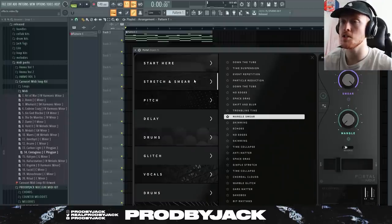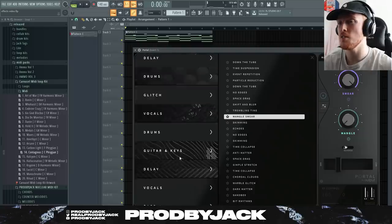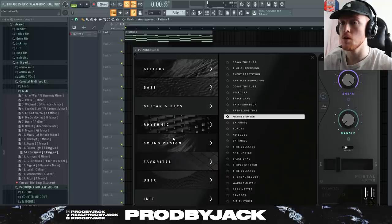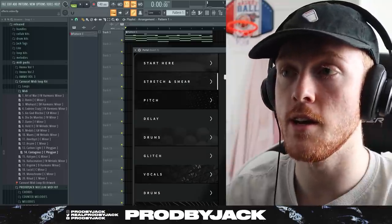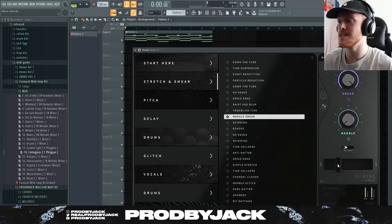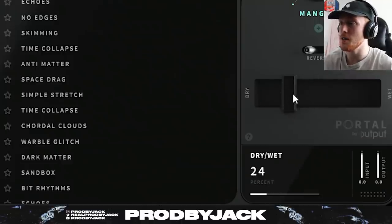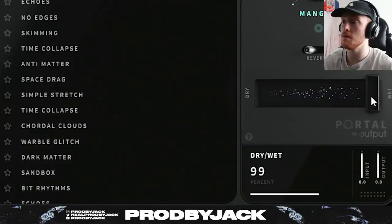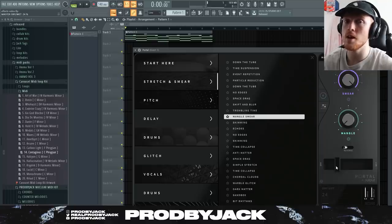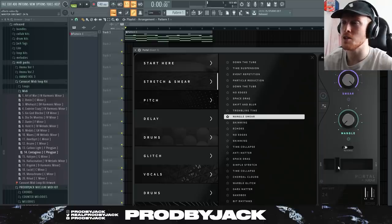I use Stretch and Smear, and the Vocals preset is really good as well. It's got everything in here. I've put on a preset I really like called 'Mangle Smear.' Something really important about Portal is the dry/wet knob — the more wet, the more the effect is being used. I usually have it around 20 or 30 percent. The effect is quite strong, so I like to keep it way down in the dry section so it's a little more subtle.